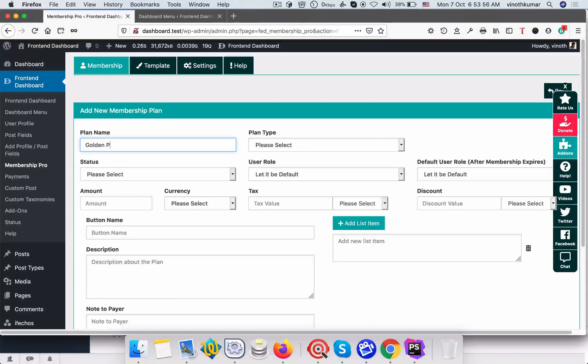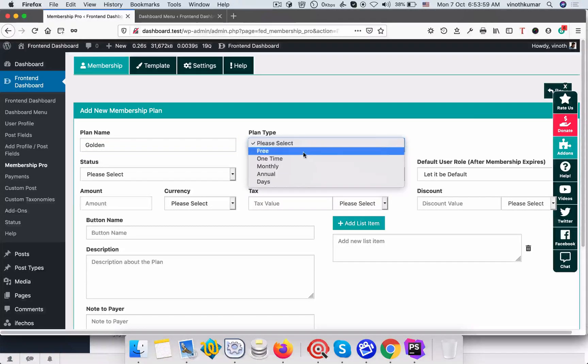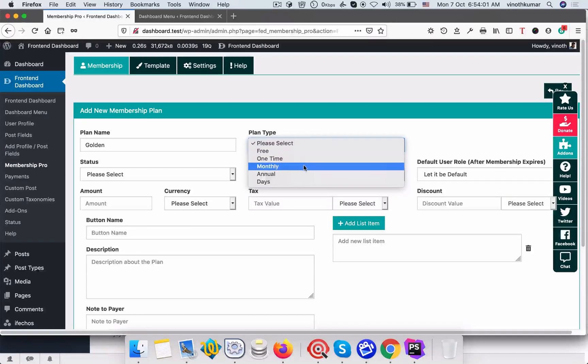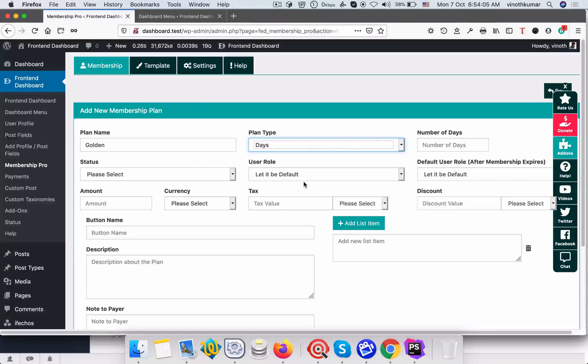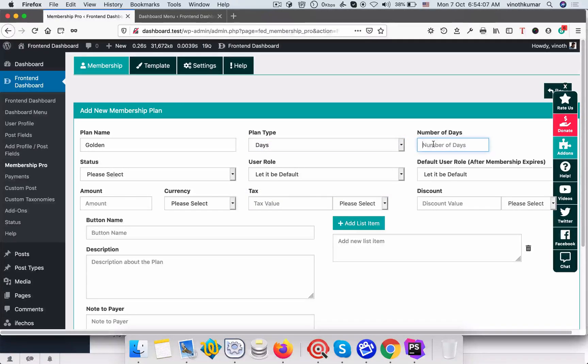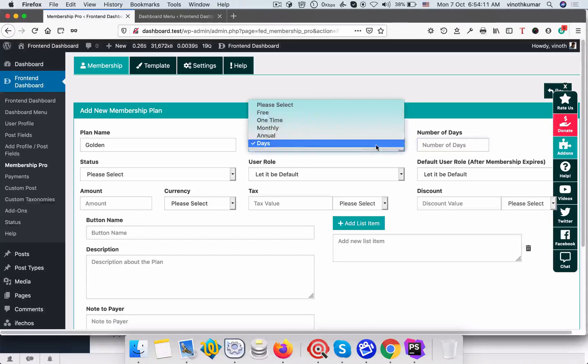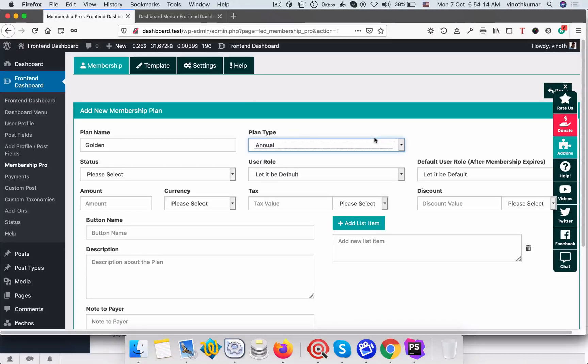Select the type whether it's free or one-time payment or monthly payment or annual payment or based on the number of days. If we select the number of days we have to give the input of total number of days this plan is going to exist. So now we're going to go for annual day and the status is active.